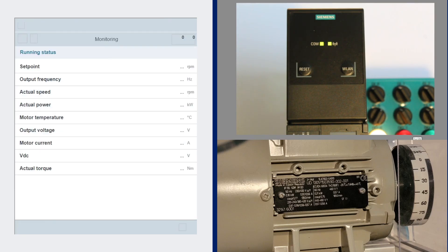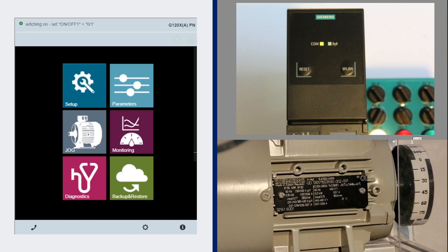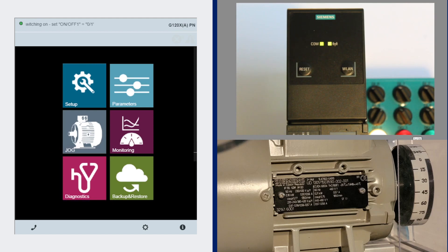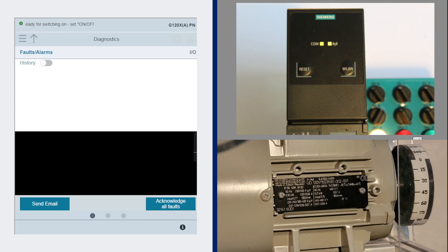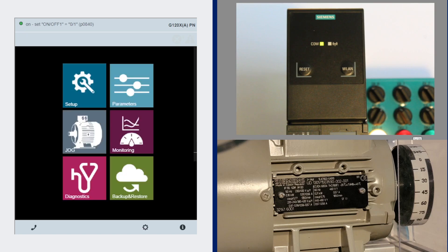There's also monitoring in the drive which shows the set points and frequencies the DC bus volts. You can do backup and restore. You can do simple cloning. There's also diagnostics which is looking at the faults and warnings history. Currently I have no faults and alarms and no history because we just did a commissioning of the drive.